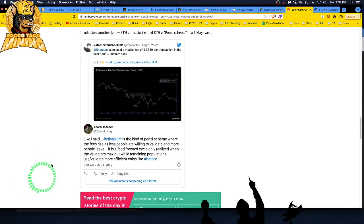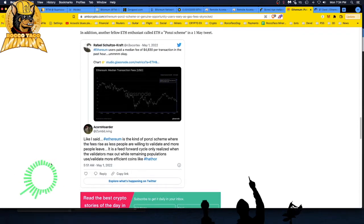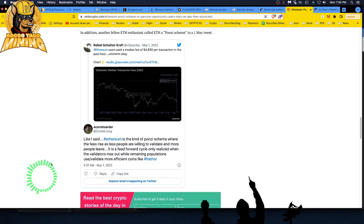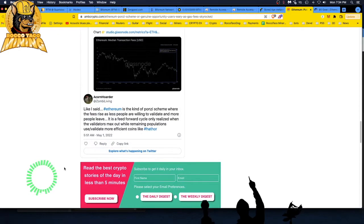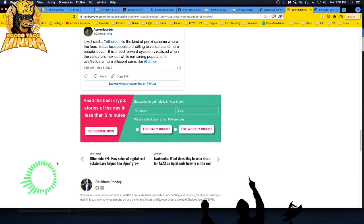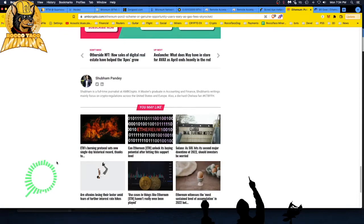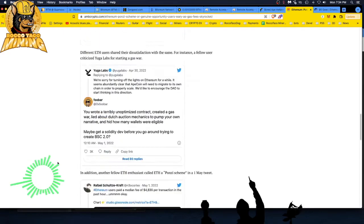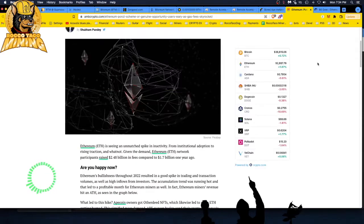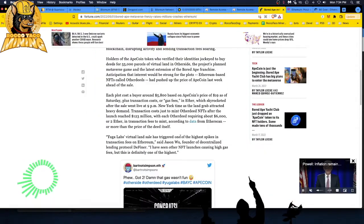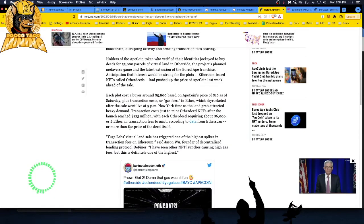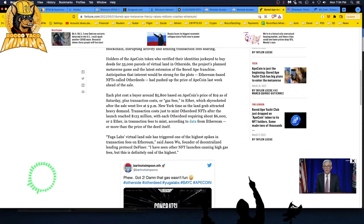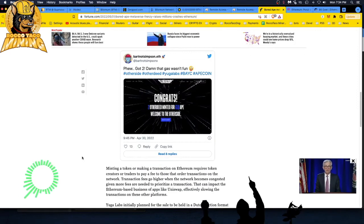Like I said, Ethereum is kind of a Ponzi scheme where the fees rise as less people are willing to validate and more people leave. It is a feed-forward cycle. People ain't too happy right now. And I think if you look at this Bored Ape guy, they're thinking maybe they need to scale on a different network.